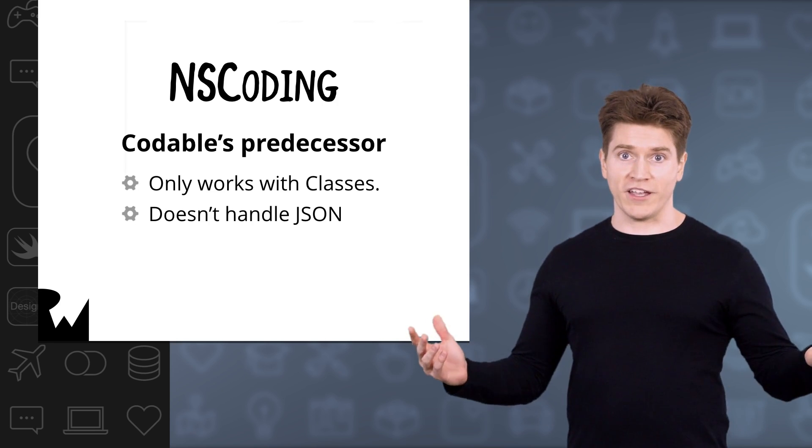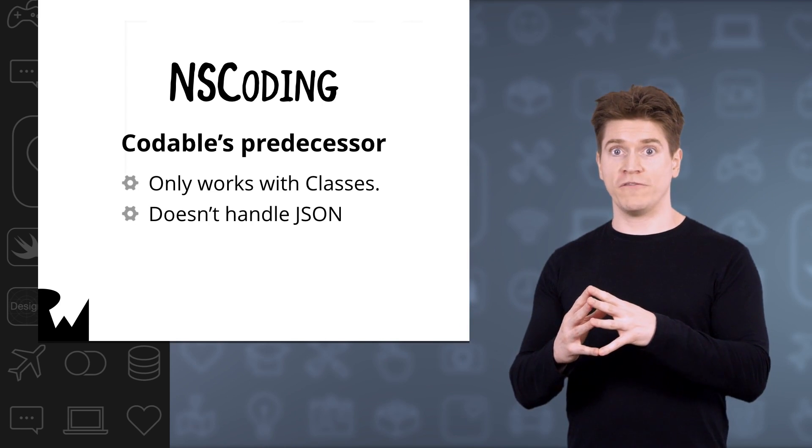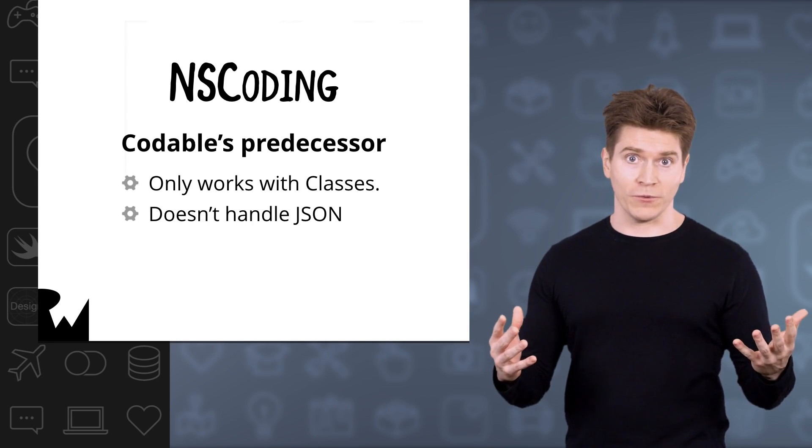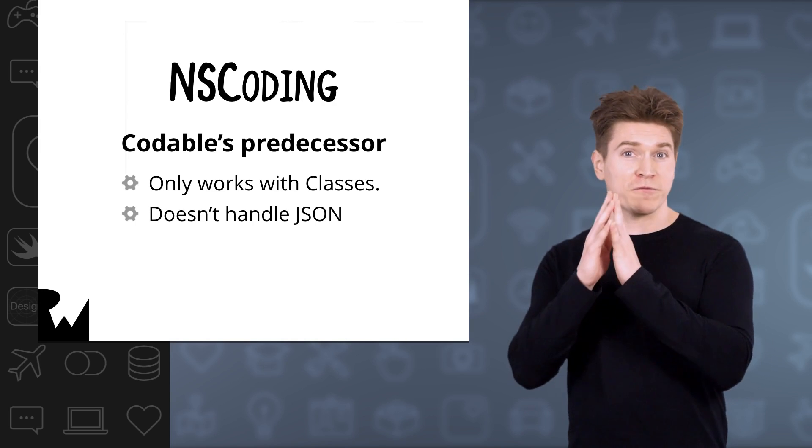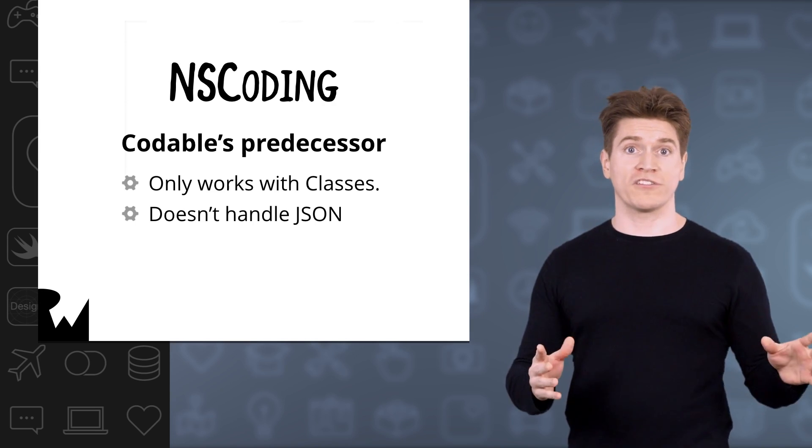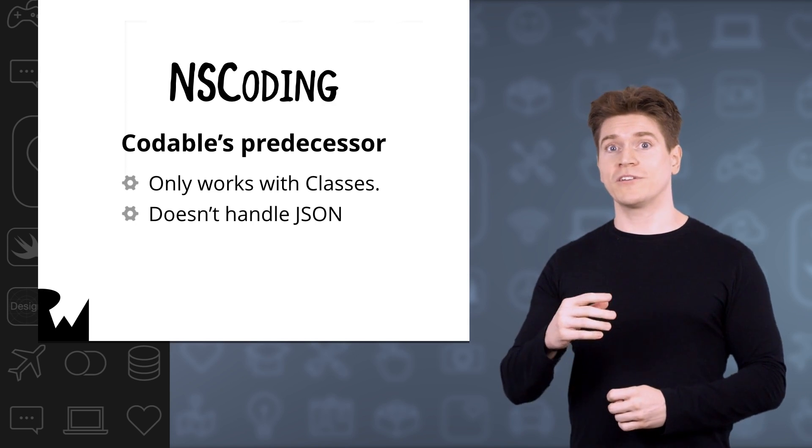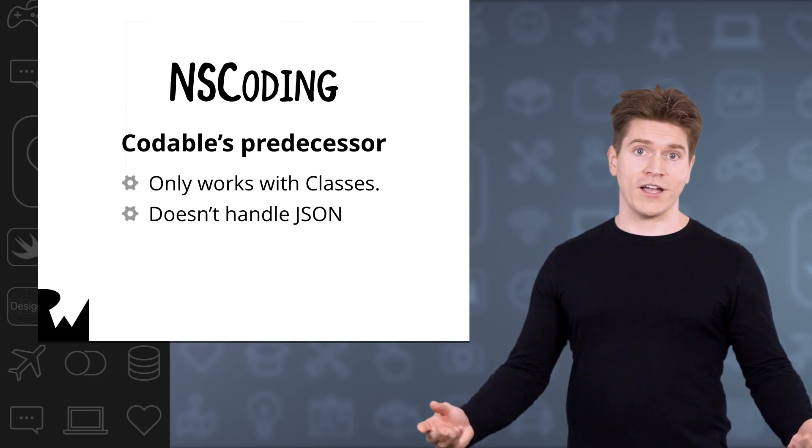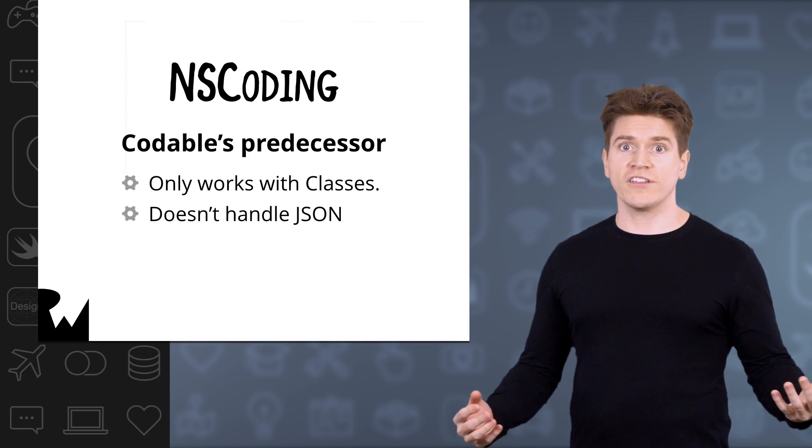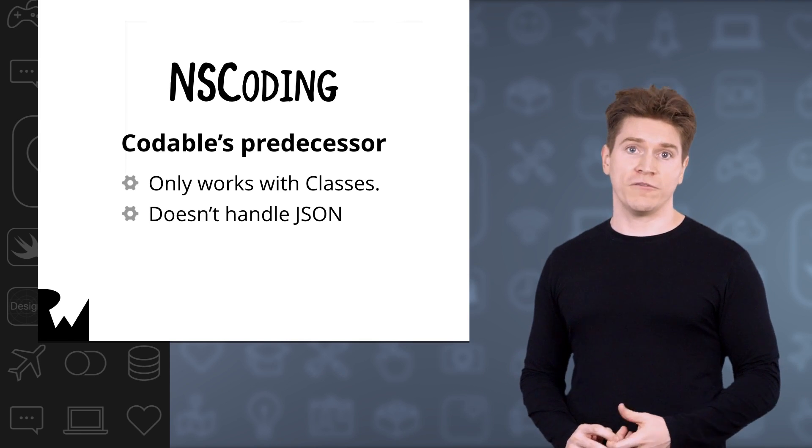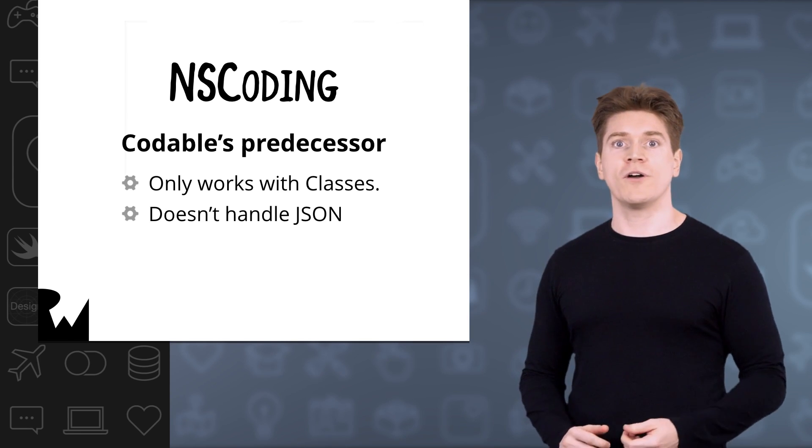As you might have guessed from the NS prefix, if you're familiar with that, NSCoding comes from a time before Swift. It was a great match at the time for Objective-C, and I'm sure its history has helped inform the design of Codable.